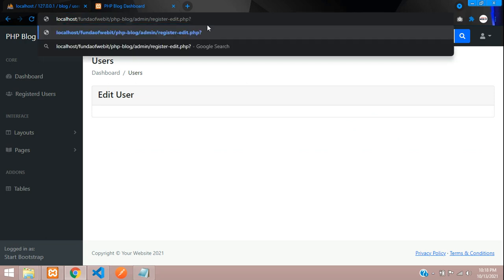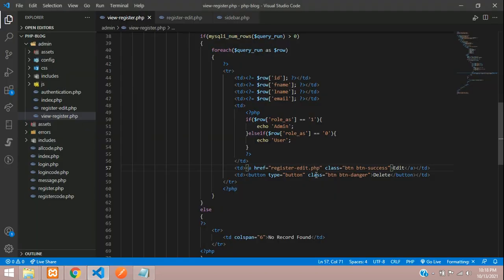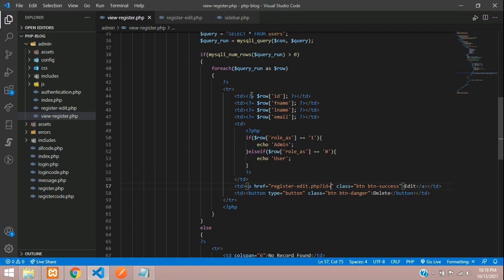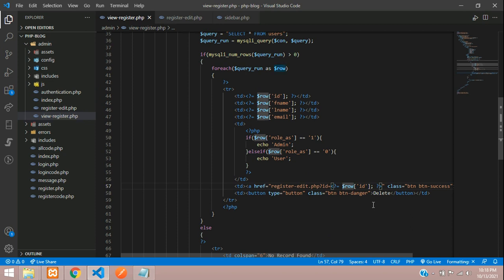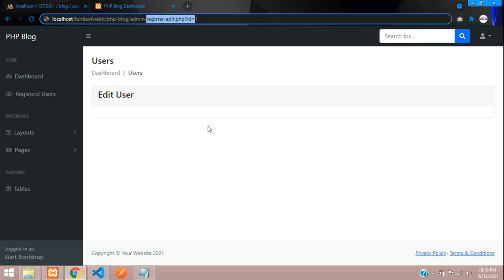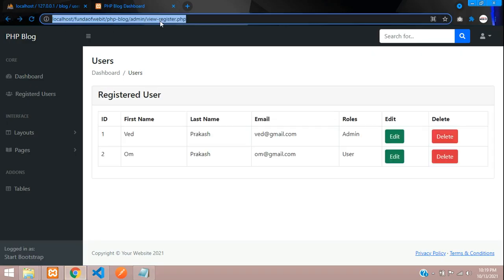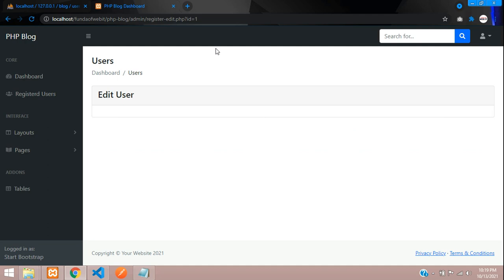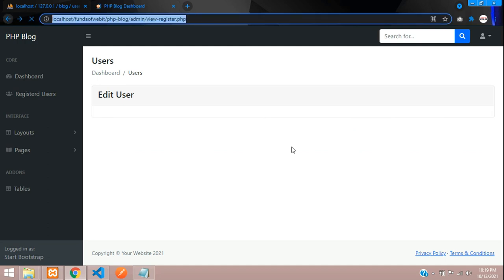We need to pass the user ID in the URL using a query parameter like ?id=your_custom_id. Copy this and paste it — the ID we are going to send is the fetched ID from the table. Save, refresh, and click — ID 1 shows, click another and you get ID 2. Cool.